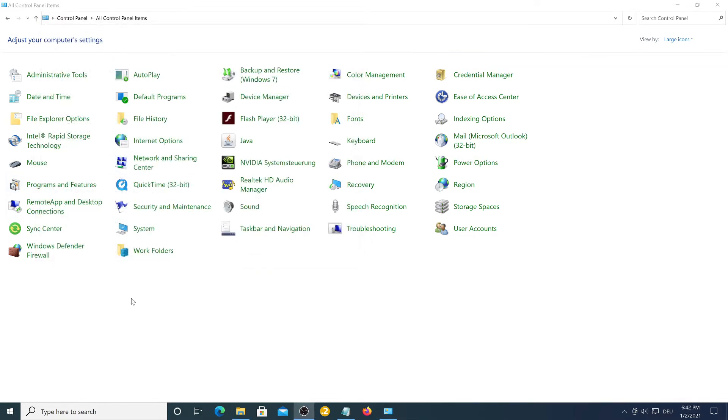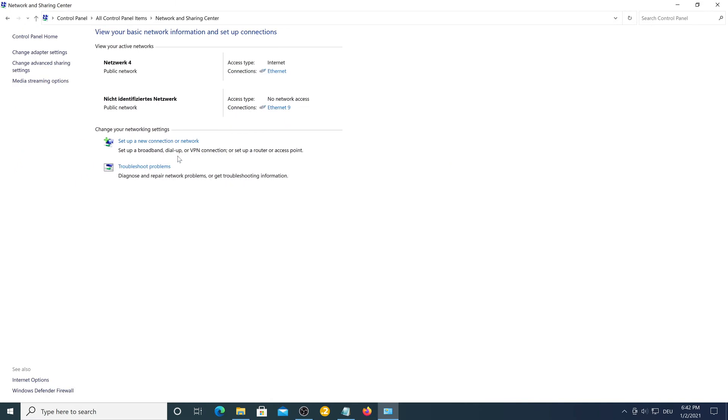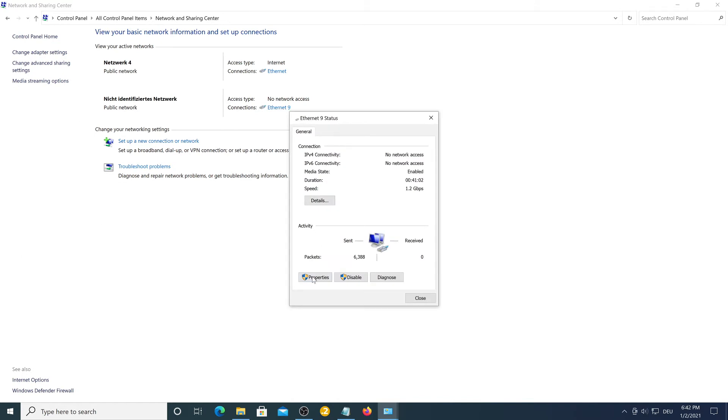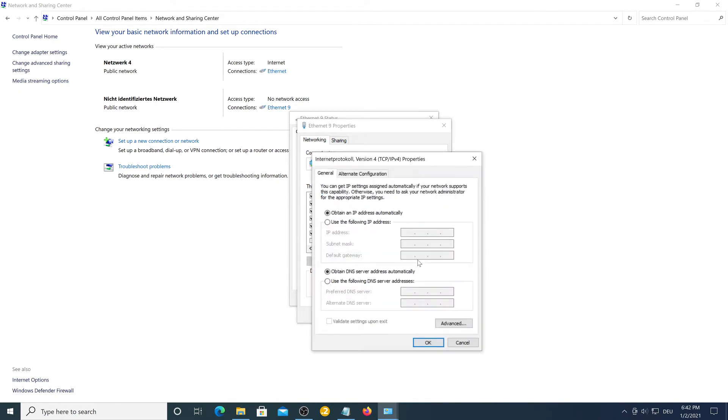Now we need to configure our loopback adapter. To do that go to the network and sharing center and here you will see the loopback adapter. Press right here and go to properties and then you want to look for internet protocol version 4 and go to properties as well.